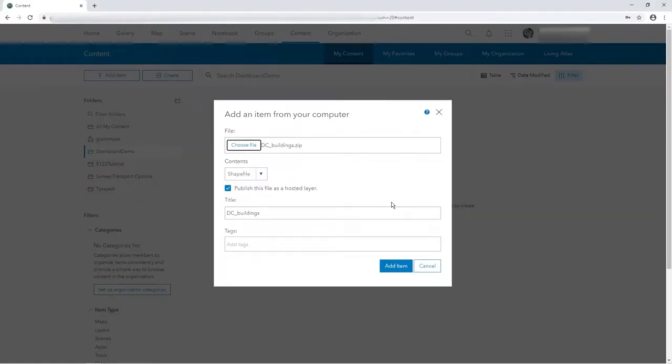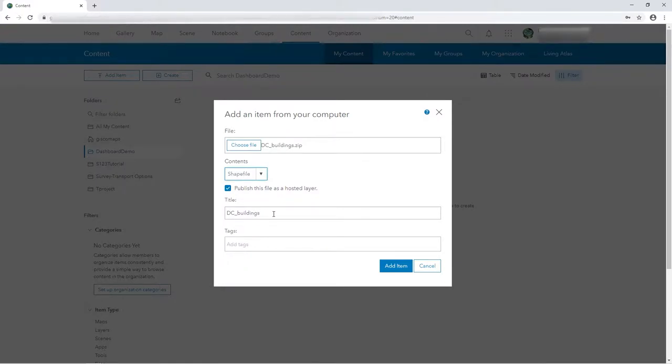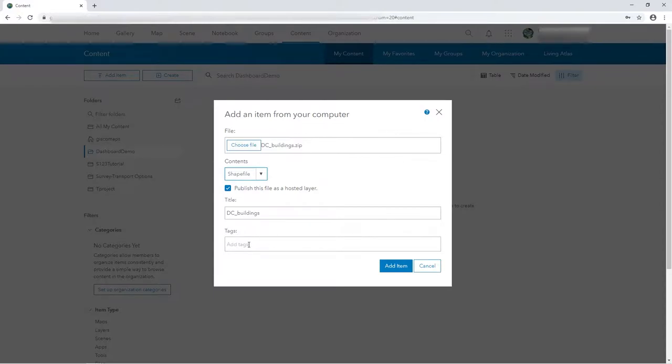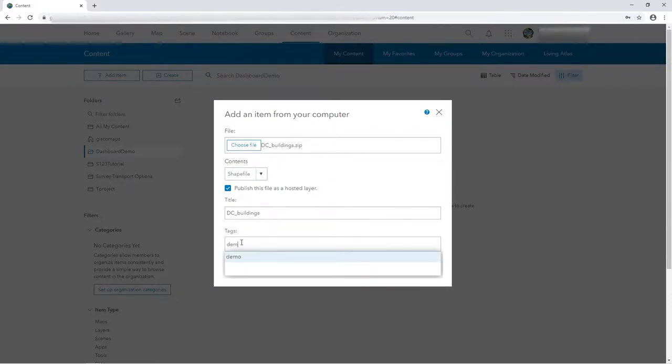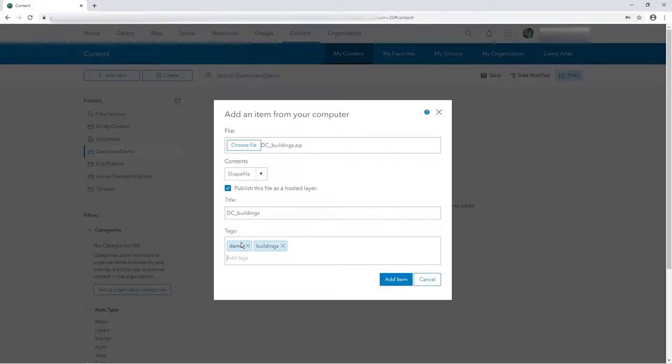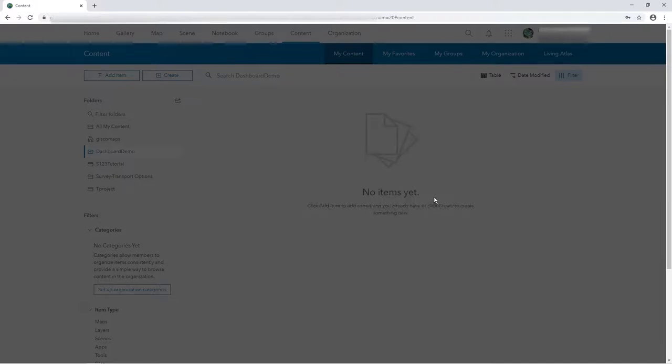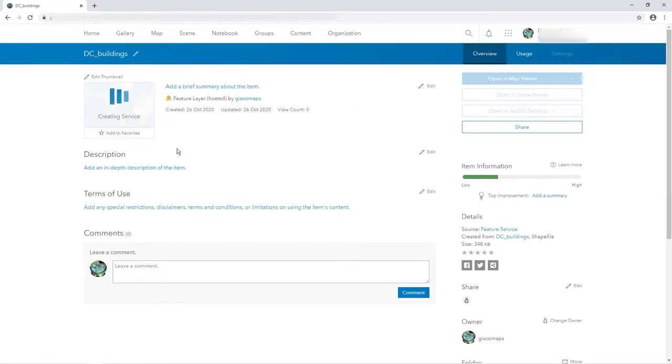So DC buildings is a zip file containing a shape file, let's see how it's automatically recognized it. DC buildings, District of Columbia buildings, they're outlines from the open Microsoft data set of buildings in the US. So I've put a tag and I'll publish it straight away as a hosted layer. I'll be doing more on uploading data and just getting data into ArcGIS Online in another video. But in this scenario I just want to get straight into the dashboard really.